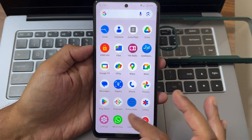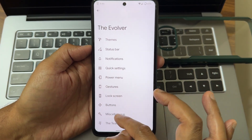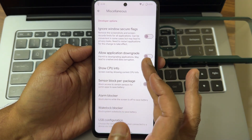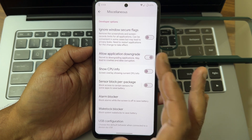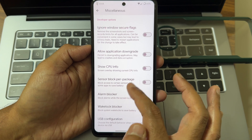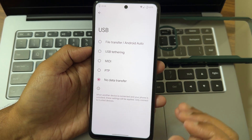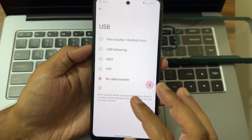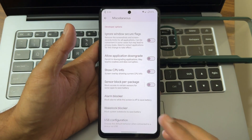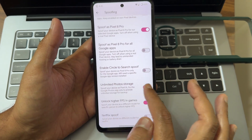There are some new changes in the UI. Going into Evolver under Miscellaneous, you get: show CPU information, allow application downgrade, wake lock blocker, and USB configuration — you can choose the USB mode here. Once you connect any OTG or device directly to PC, you can select the configuration directly.